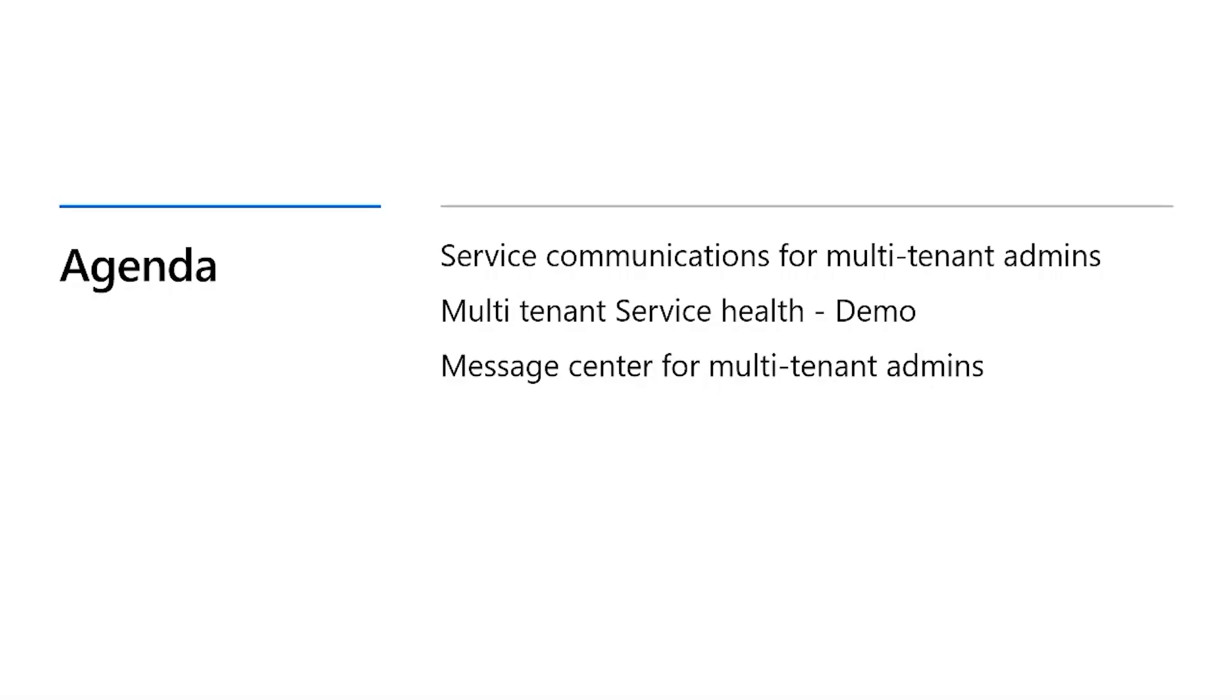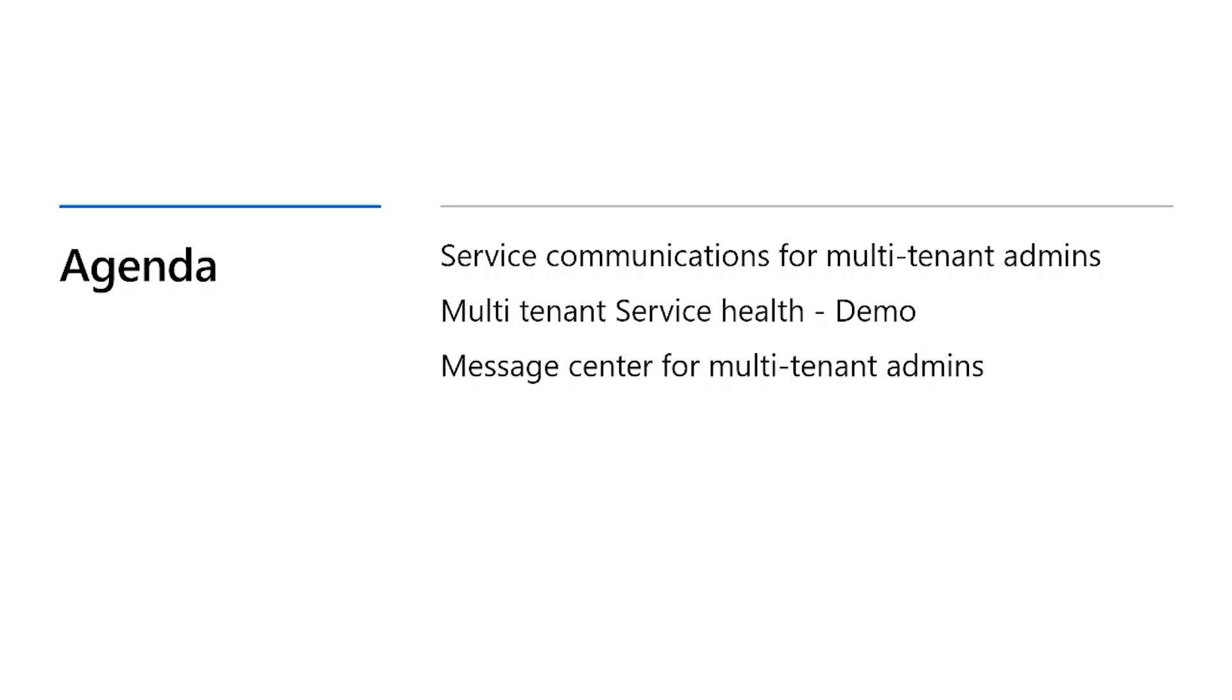Today, I'm going to talk about the experiences we are building for admins who manage multiple tenants, who I will be referring to as multi-tenant admins for the rest of the session. I will talk about why we are investing in multi-tenant administration and why service communication experiences. I will also demonstrate our brand new multi-tenant administration experience for Service Health and talk about our ideas on building similar experience for Message Center where you can manage your change notifications.